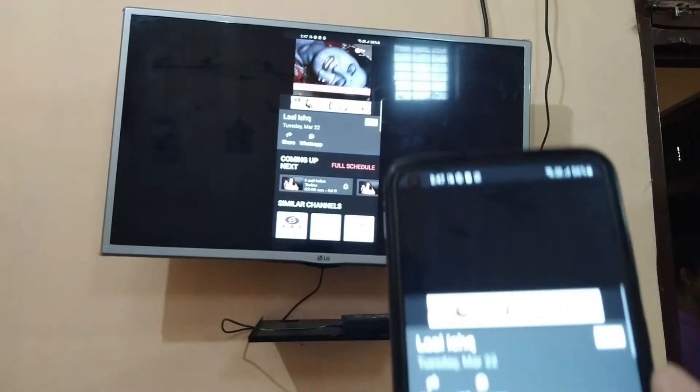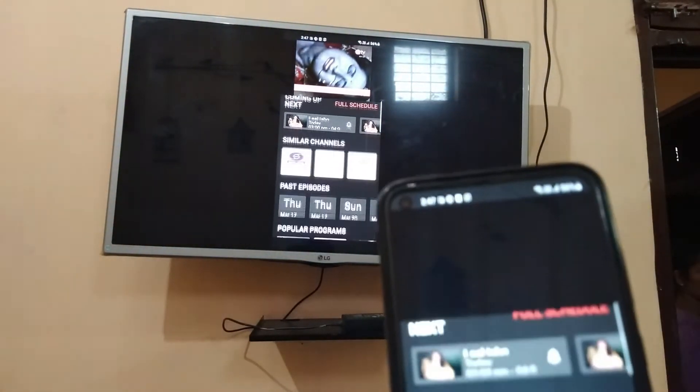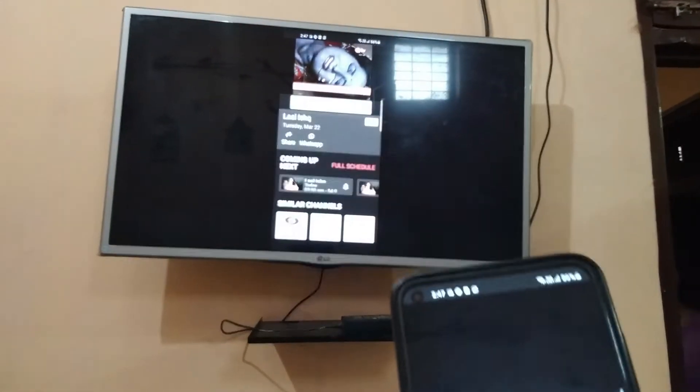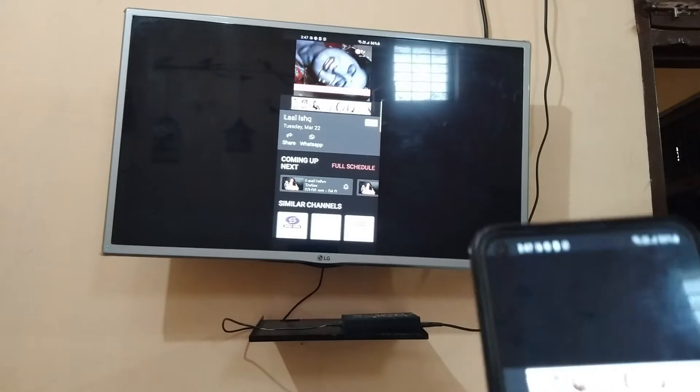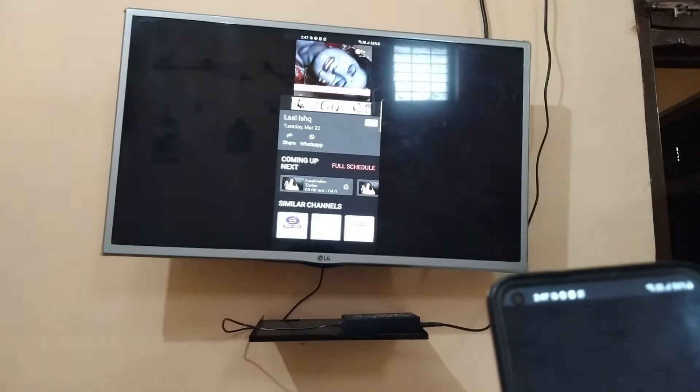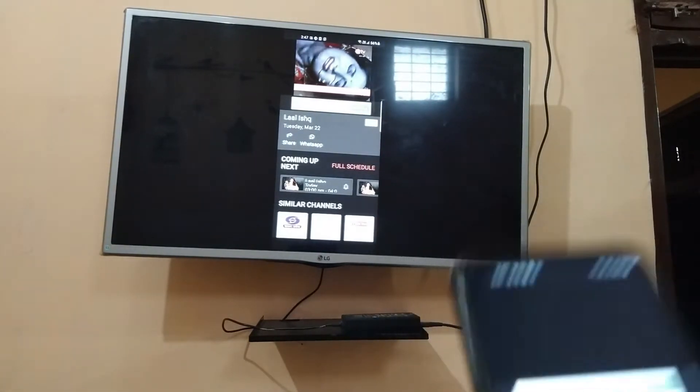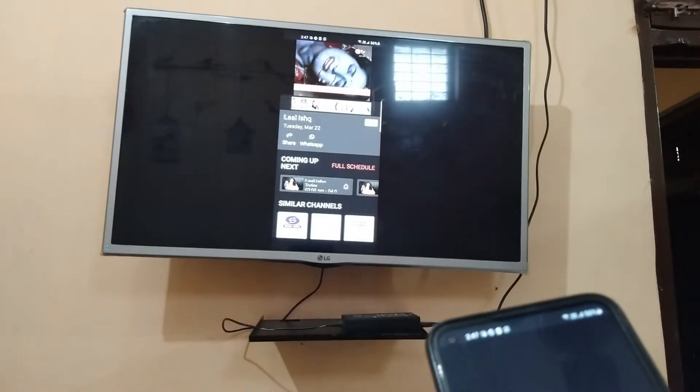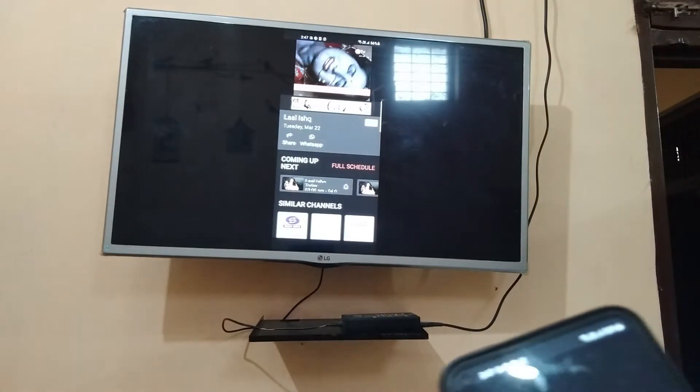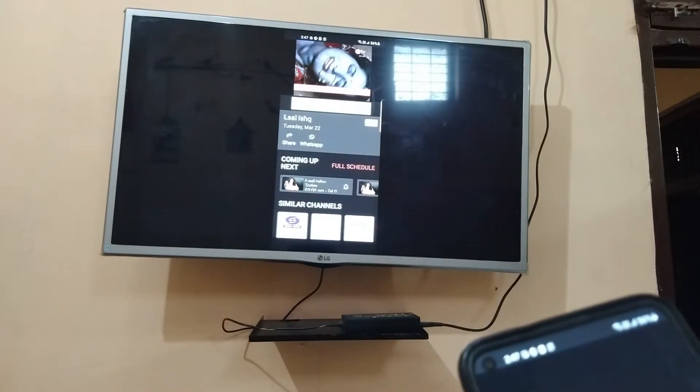As you can see in my phone friends, I have installed AtelXtreme app and the content is showing on my TV. I am watching one serial, so you can also do it using AtelXtreme app. Just watch this video till the end.